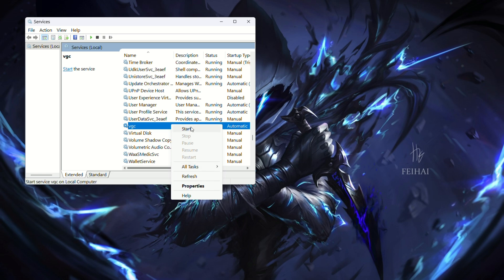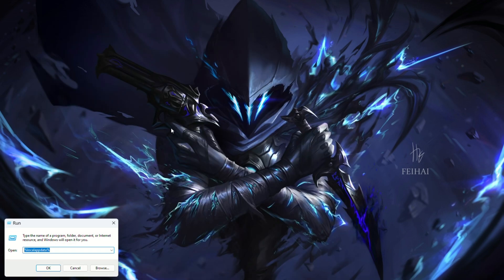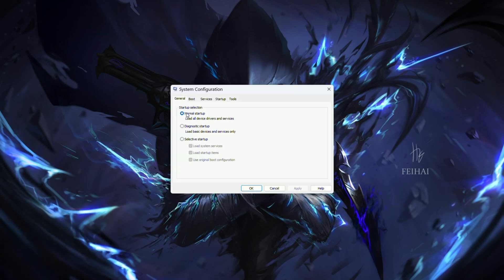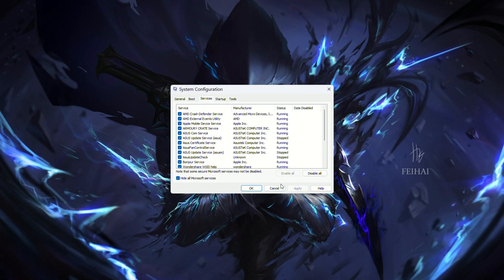Open Run, type msconfig, go to the services tab, hide Microsoft services and enable VGC. Restart your computer.